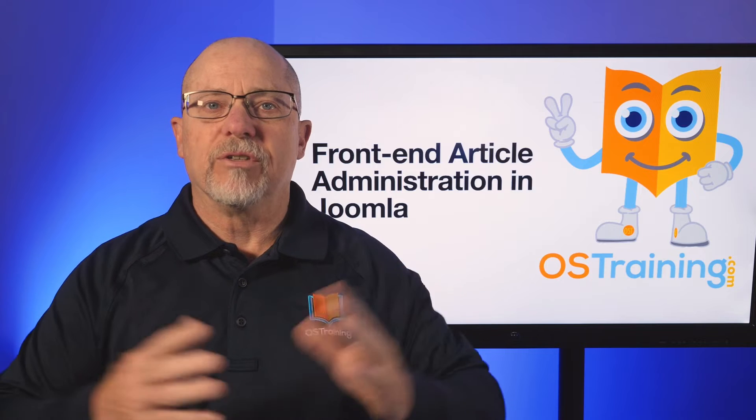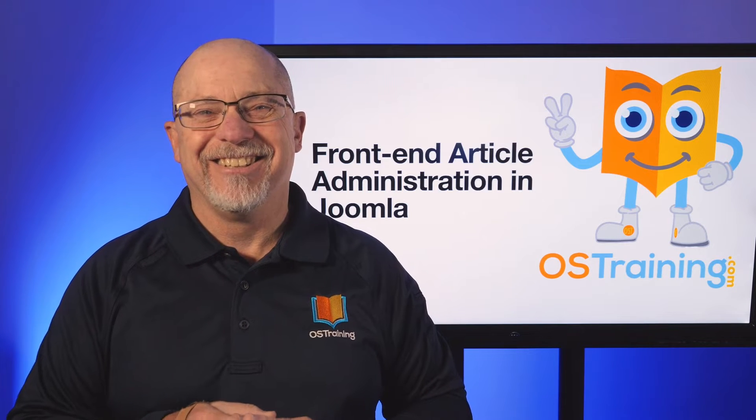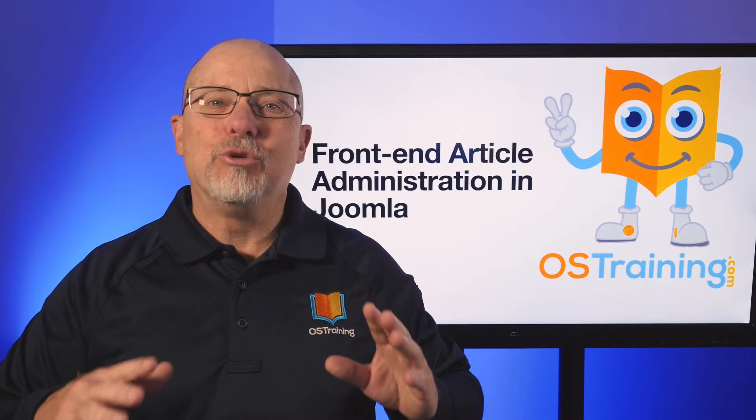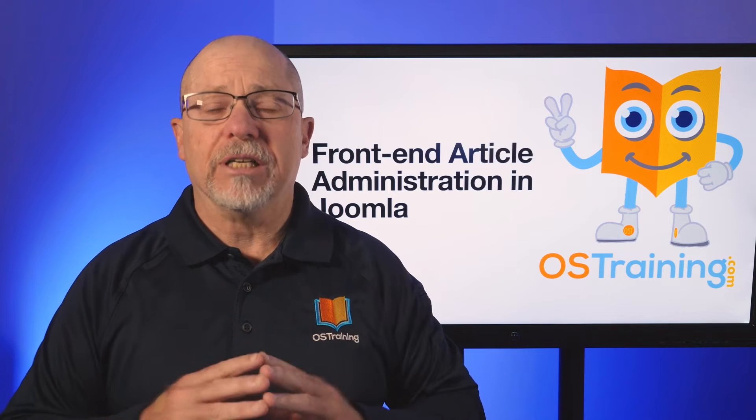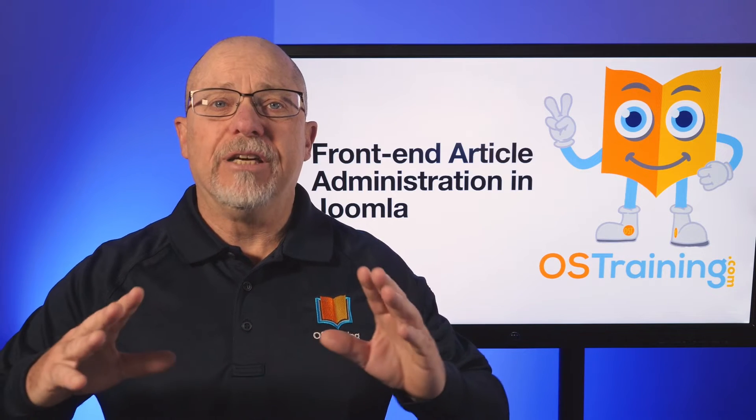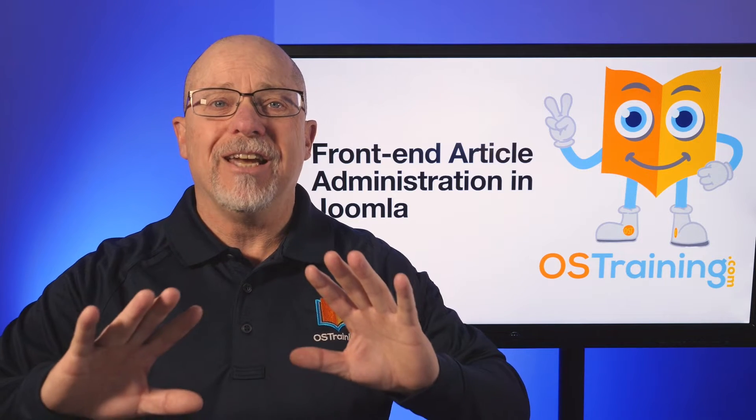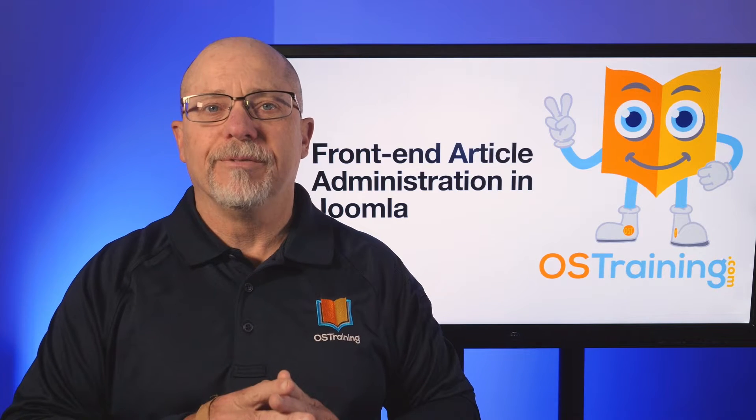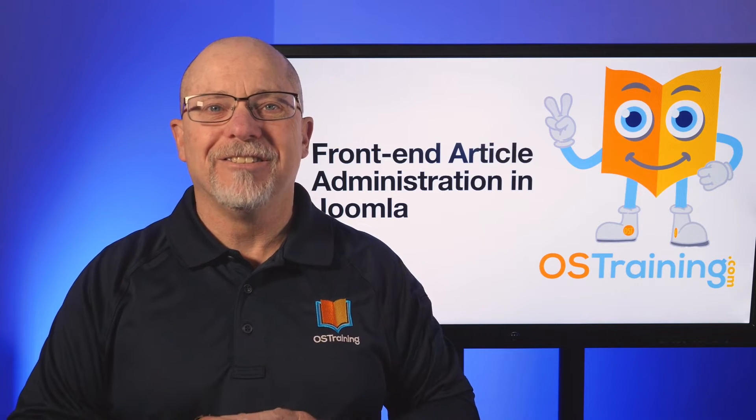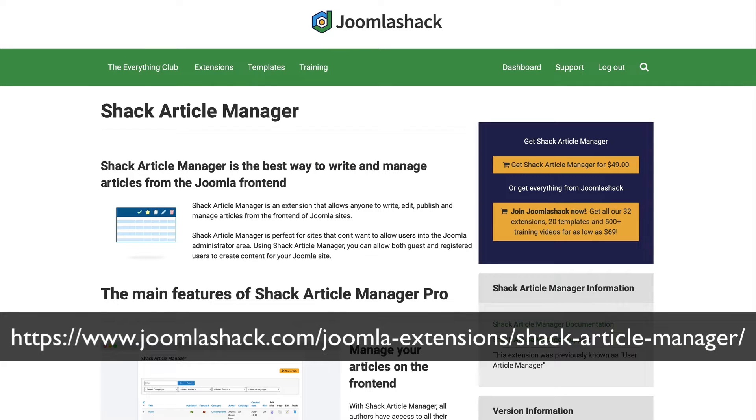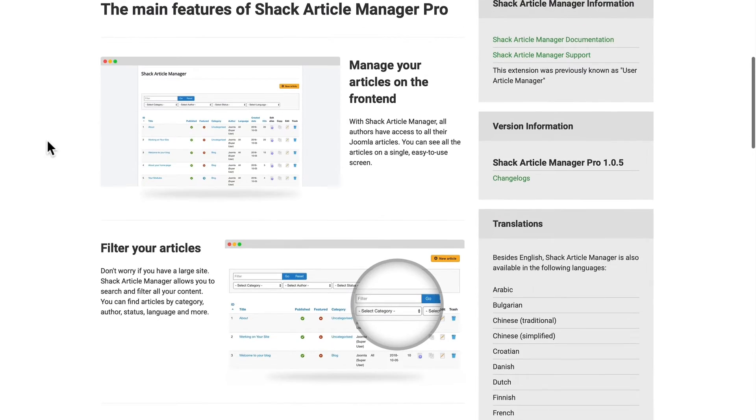Well, of course there's a solution for that. Today we're going to be looking at Joomla Shack's Shack article extension that allows you to give a front-end view to all of your articles to whomever you wish. All right, let's dive in and take a look. Well, the extension I'm talking about is Shack article manager, and it's from Joomla Shack. There is a free version and a paid version.